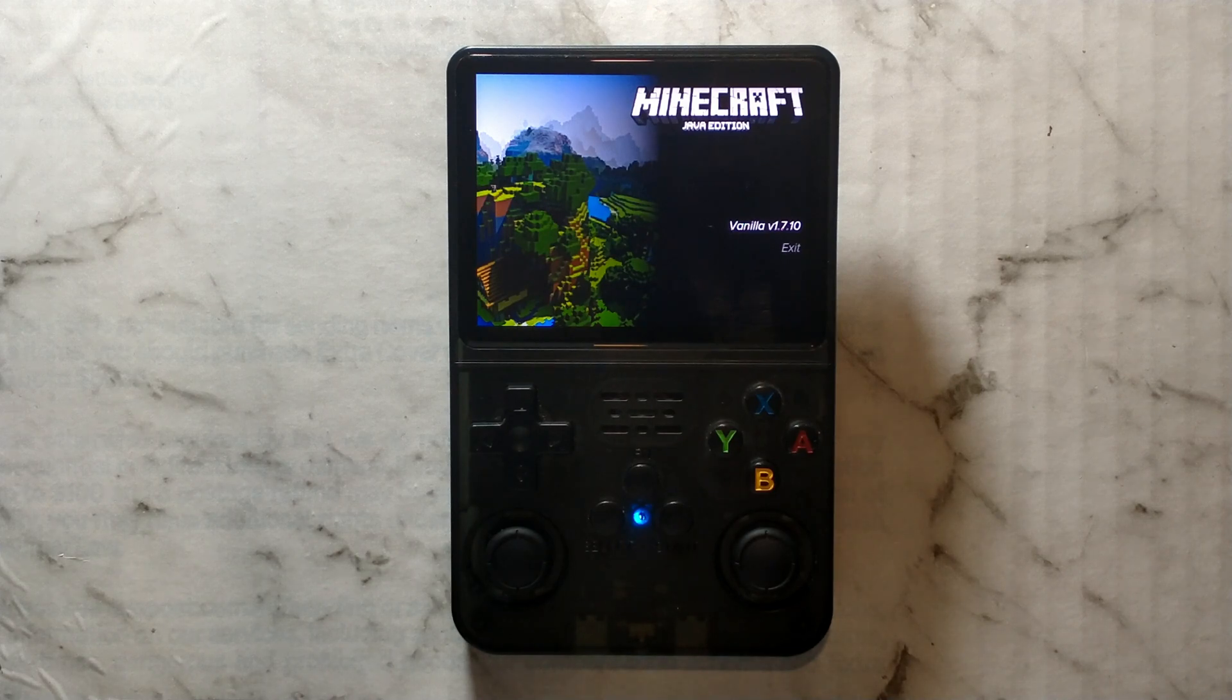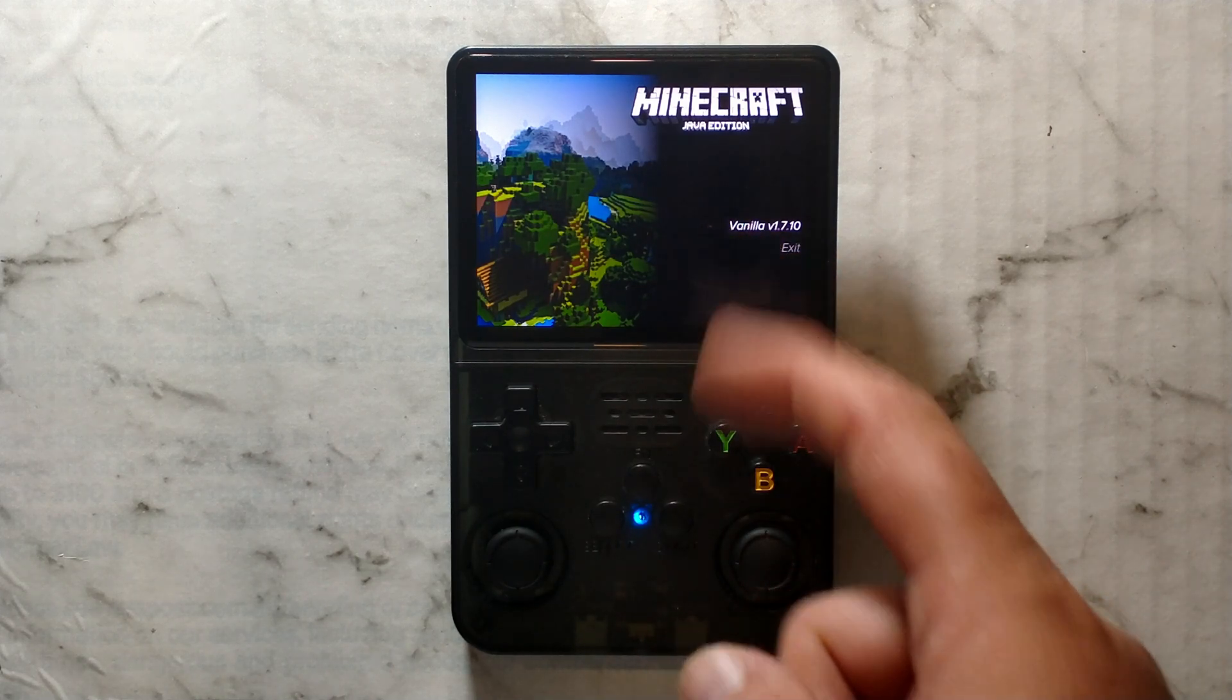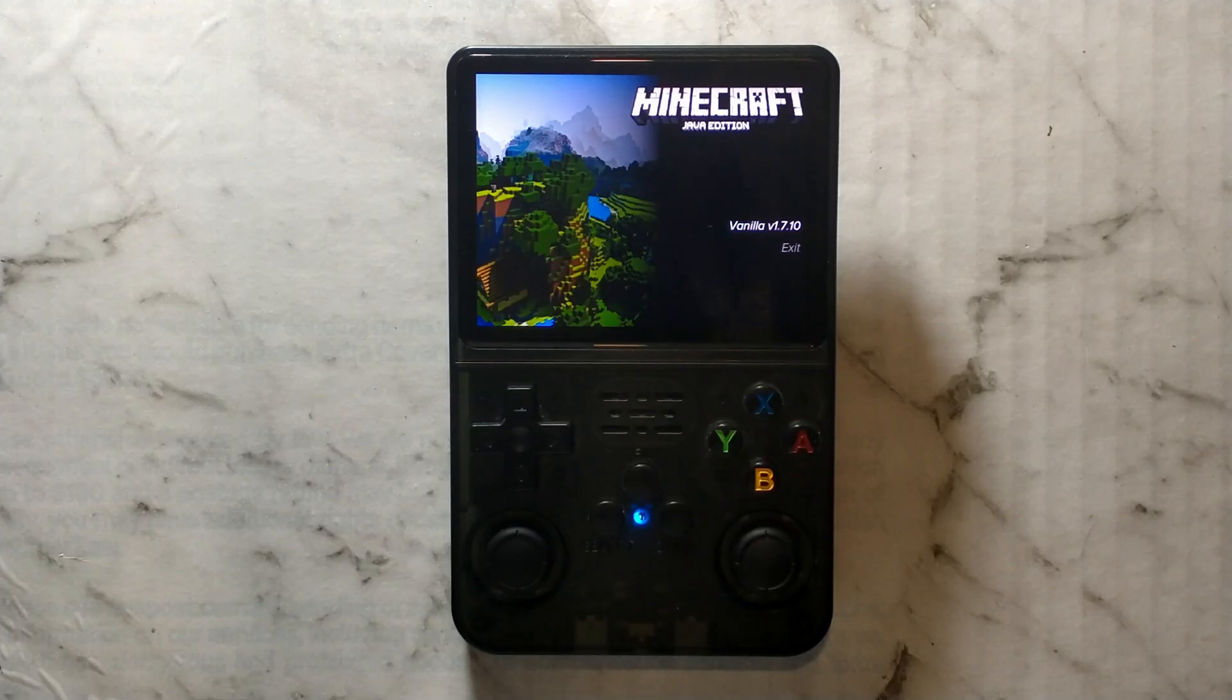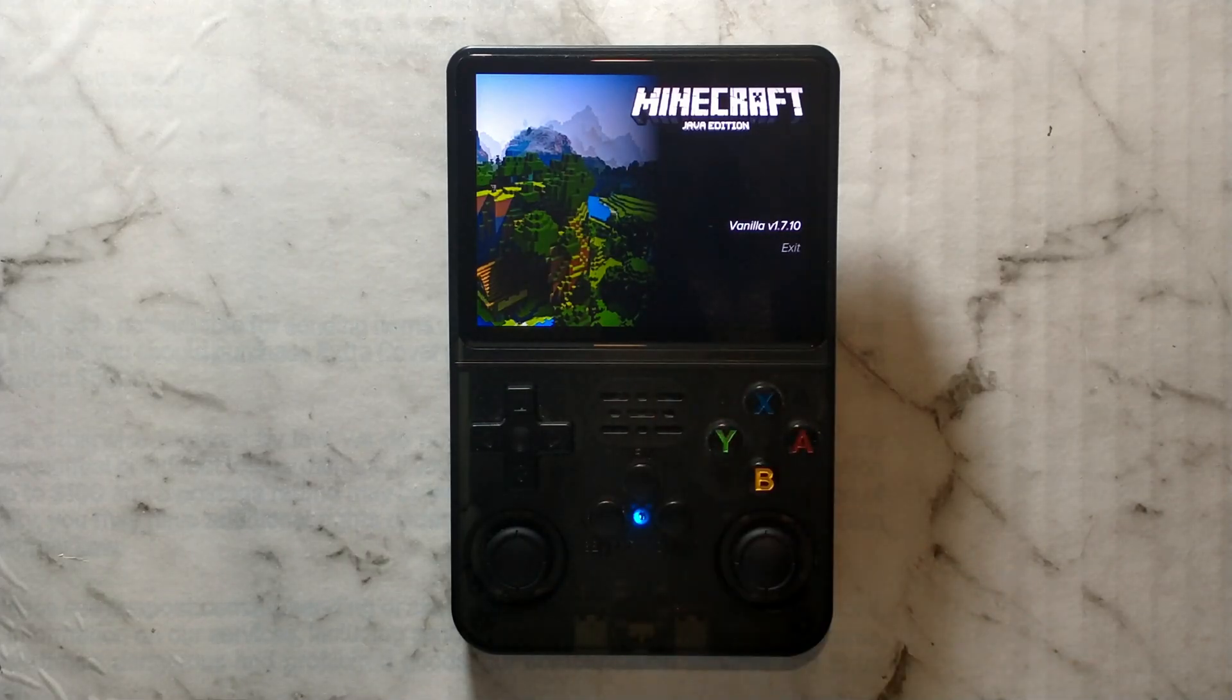G'day guys. Today we're going to be going through how you can install the Minecraft Java Edition Portmaster port on your R36S handheld, specifically vanilla version 1.7.10.